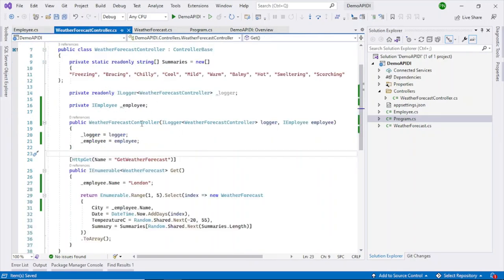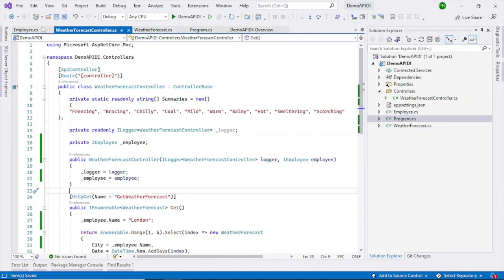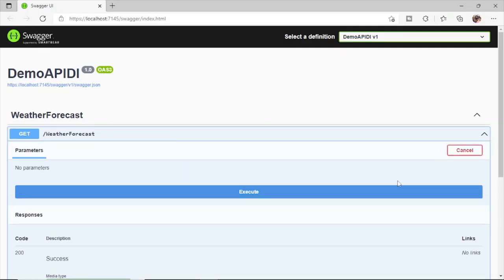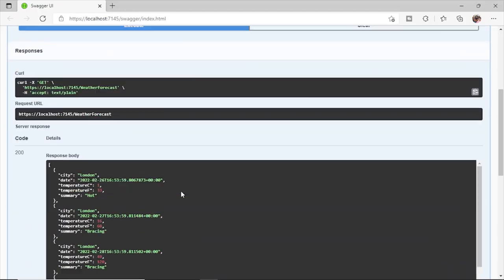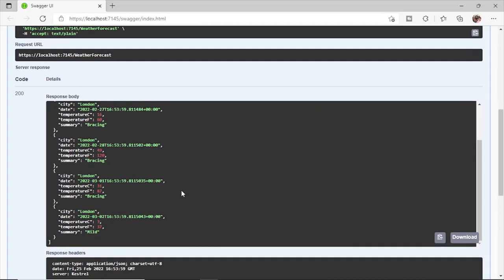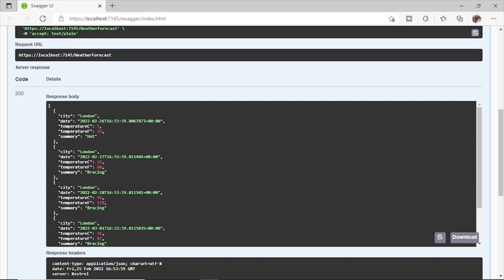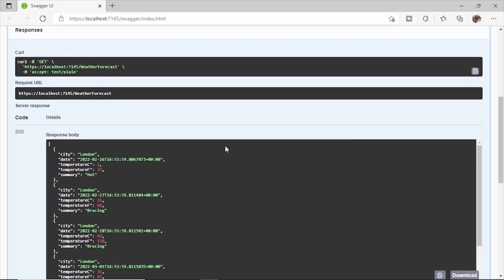Now let's run it — try it out and execute. You can see that City is 'London' in the response. We are not getting any errors — we get a 200 success and also a valid response.